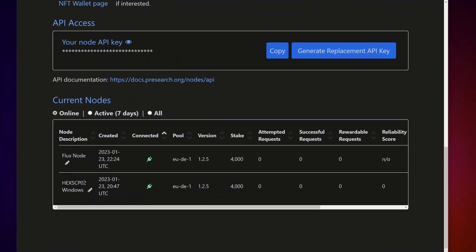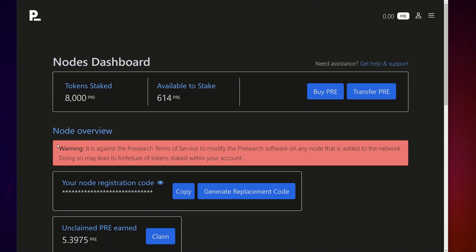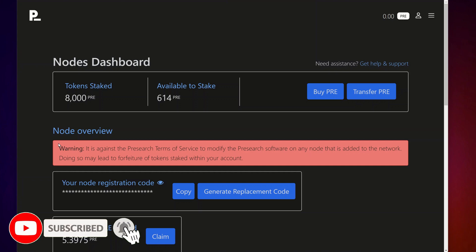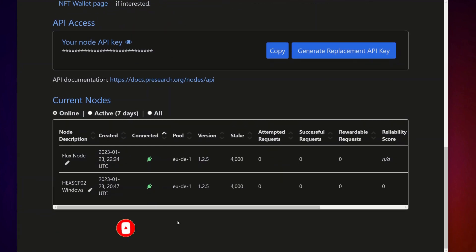We've now got two nodes running and you've seen how to do it on Linux, Windows, and a Flux node. Hopefully this was useful — if you've got any questions leave them down below. I have links to everything in the description including affiliate links for Binance and KuCoin, and links to all the documentation used in this video. If you get stuck let me know and I'll do my best to help. Don't forget to like and subscribe and I'll see you in the next video.